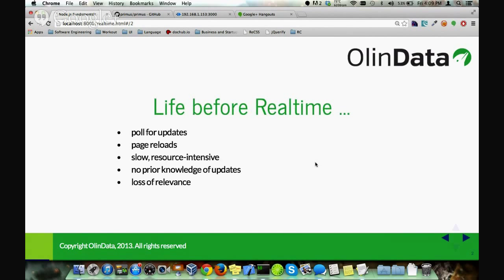Before we get into real-time communications, let's take a look at how life was before the advent of real-time communications. Pretty much, when you want to look for updates on a site, you'd have to pull it, meaning you'd have to continuously refresh it until you see an update.